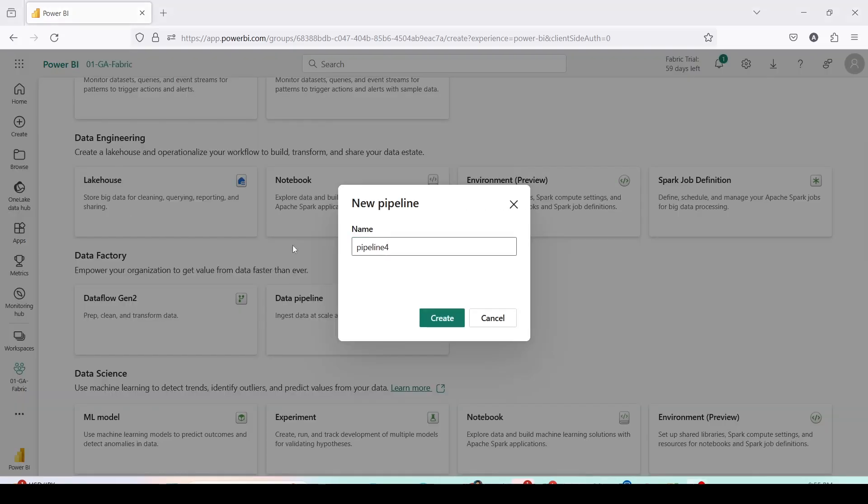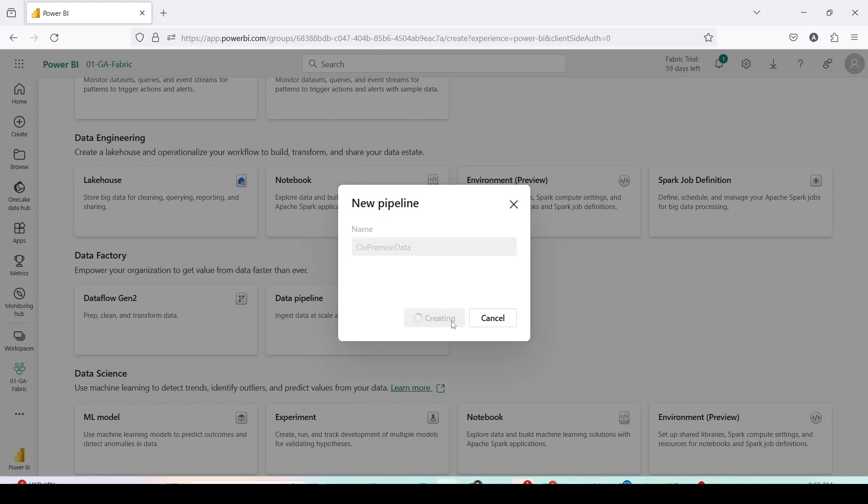I'll give a new name to the data pipeline, let me call it on-premise data. The pipeline is getting created.